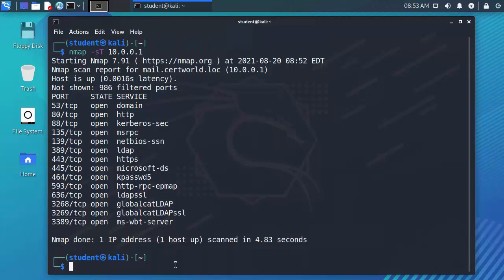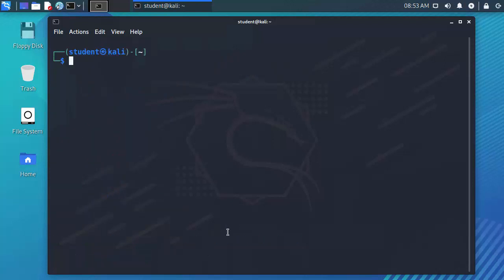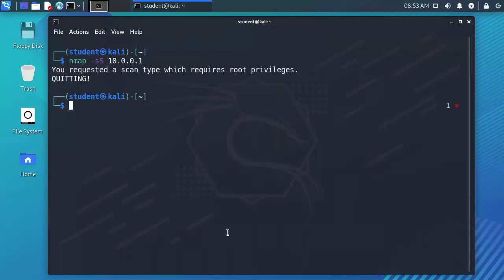There are other types of scans that we can perform with Nmap. We can also do an Nmap -SS which is what we call a SYN scan or a stealth scan and what this does is it doesn't perform a three-way handshake, it only sends the SYN message to the target and if the target replies then we know the port's open.